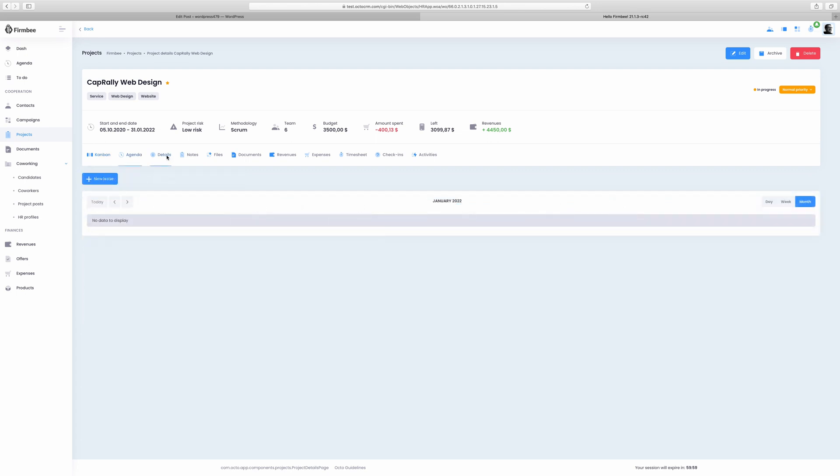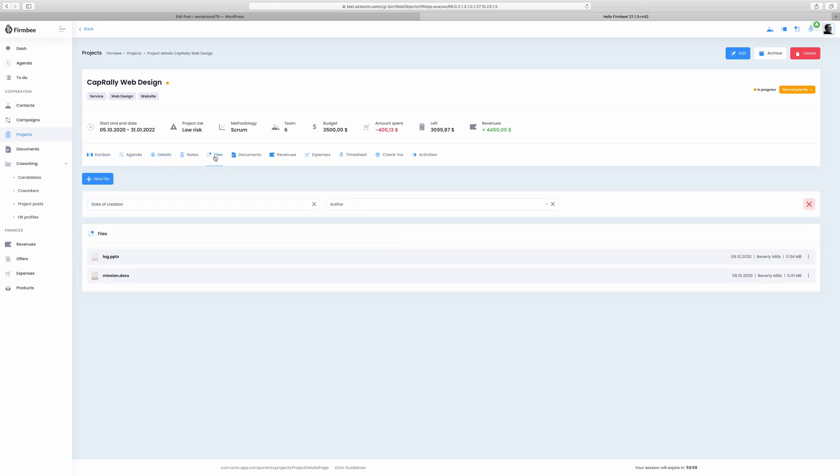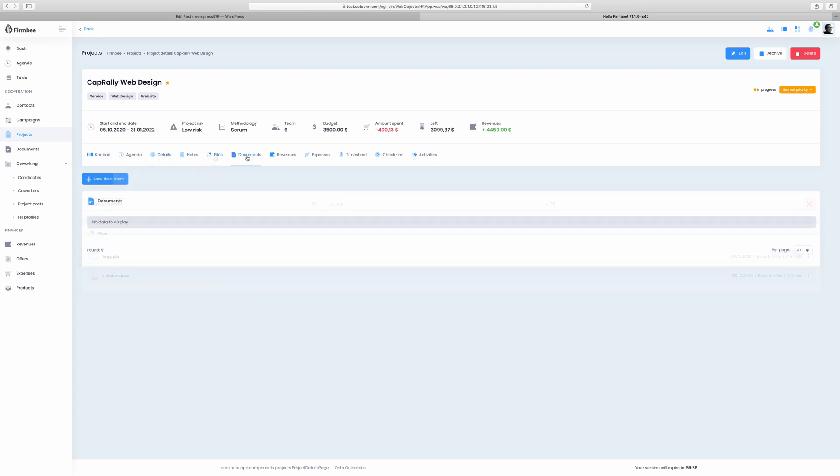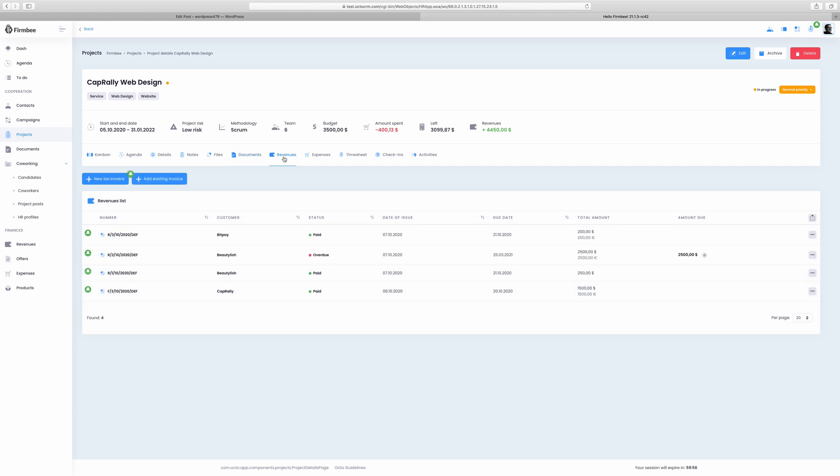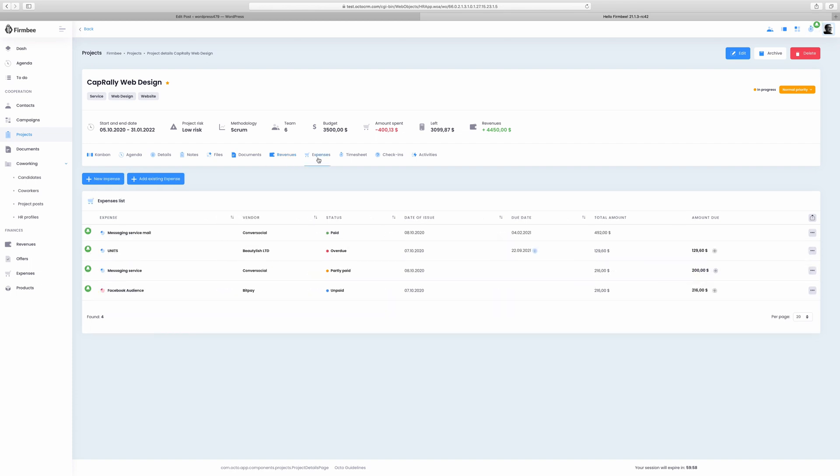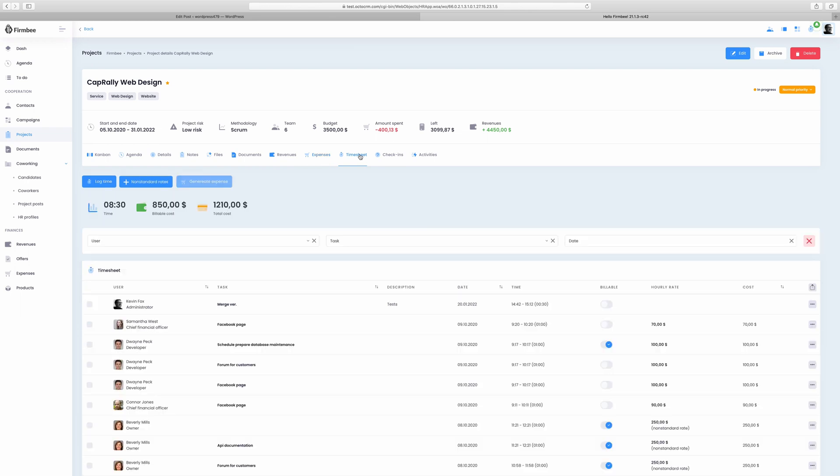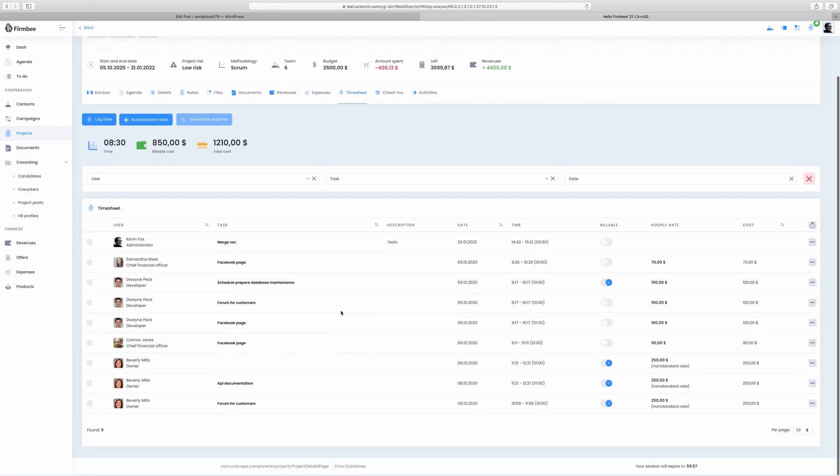Inside a project you also have access to the project agenda, project details, project files and documents. The revenue tab lets you check all the invoices related to a project. From here you can edit each of the invoices and send them to your clients. In the expenses tab you can check the costs related to a project.